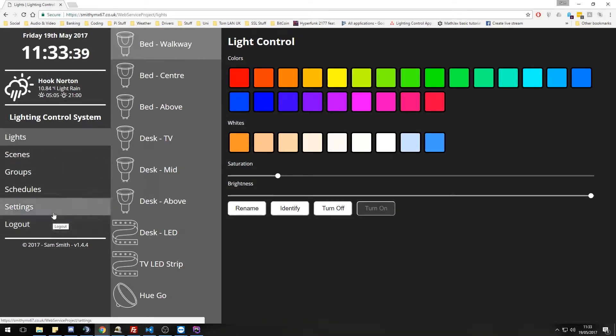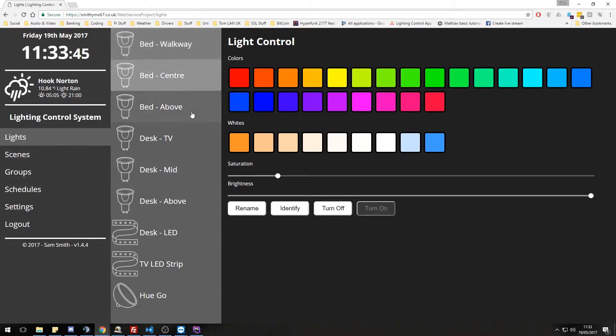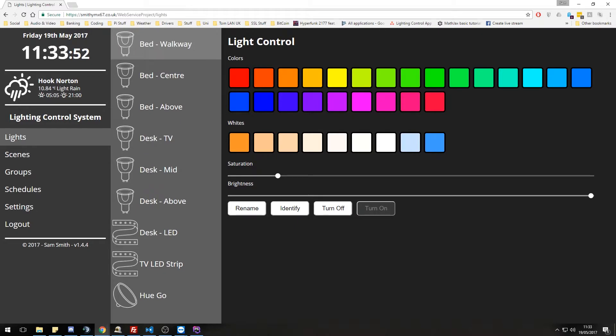So along the side here, we've got our sort of main menu. We can log out. We can go to setup. We've got schedules, groups, scenes, and lights. Along here, we have all the lights in the system. We can click on any of these to see their current attributes and all that. And we can also change these as well, but I shall show you those as we go through.